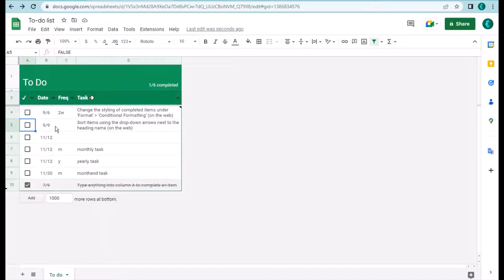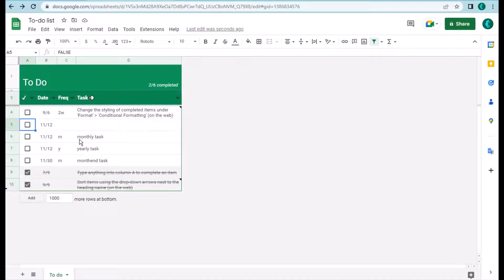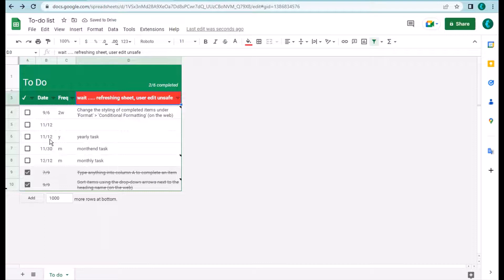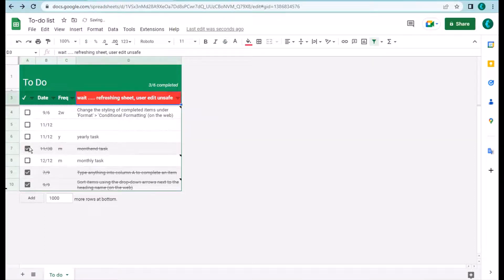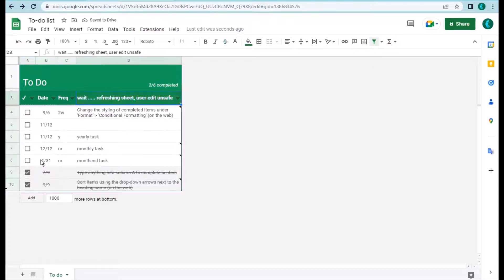If a task is not repeating and you check it, the task will move to the bottom. All completed non-repeating tasks are always at the bottom. For the monthly task, checking it will change the date — for example to December 12th. Check it a few more times and it moves to December 21st, then January 31st.